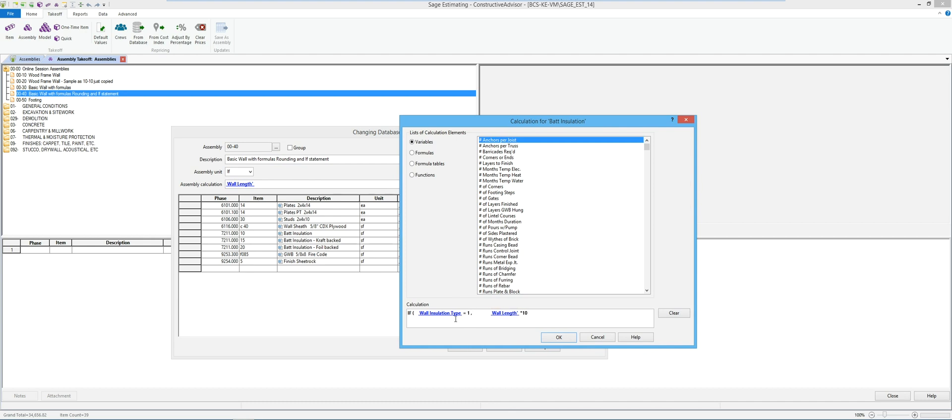So if installation type equals one, which one stood for just bat insulation, then I wanted to engage and calculate the square footage of that wall.